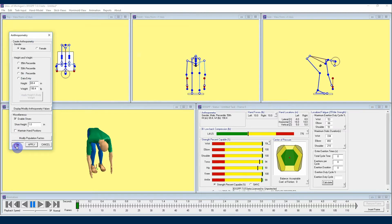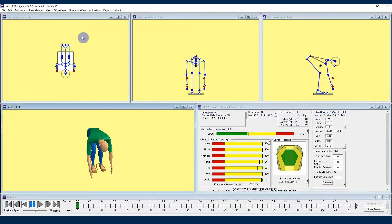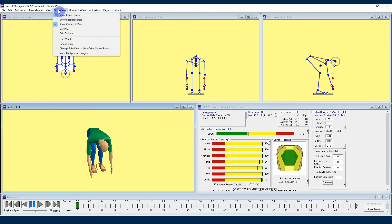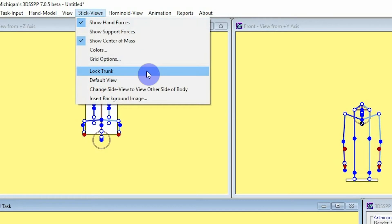Another issue that you may run into while using posture prediction is if the lock trunk is turned on during posture prediction. Lock and unlock trunk is in the stick view menu and also in the stick view context menu. Locking the trunk may keep the posture prediction from being able to put the hands in the requested locations.